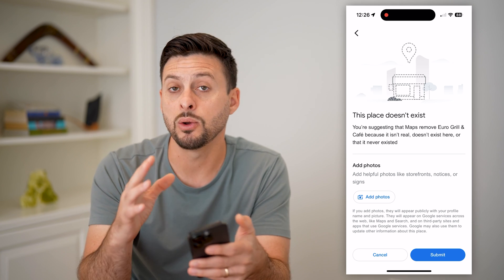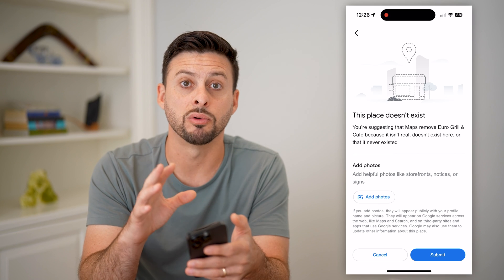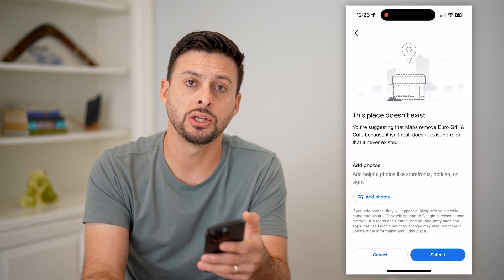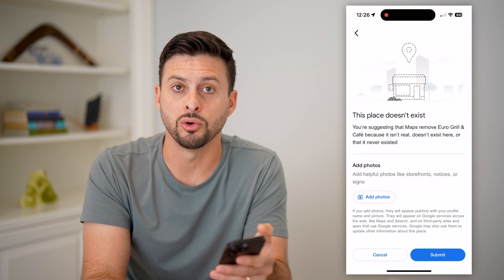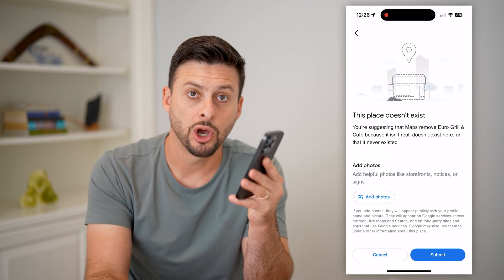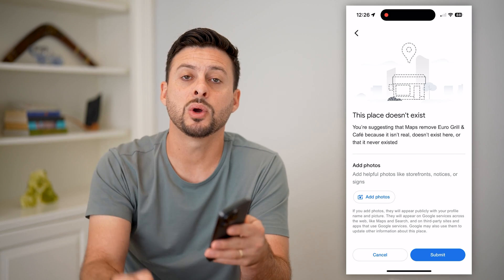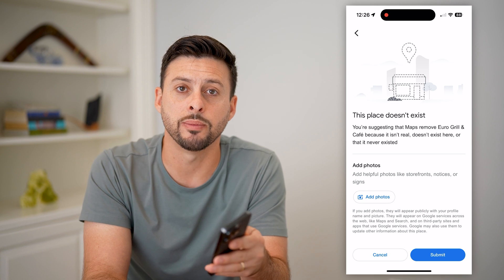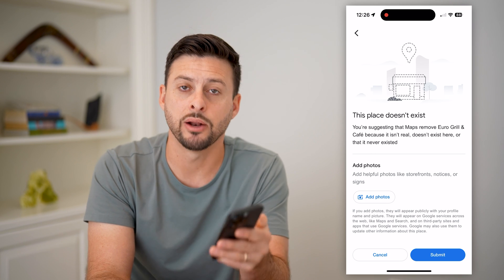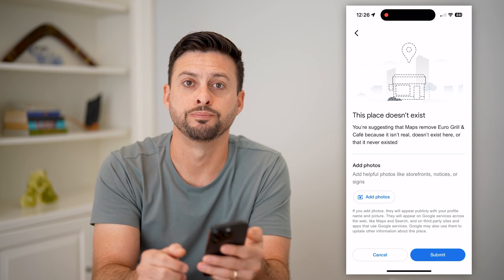After that, they will actually remove that location from Google Maps. Hope this helps — if you have questions, leave them in the comments down below, and I'll catch you on the next one.